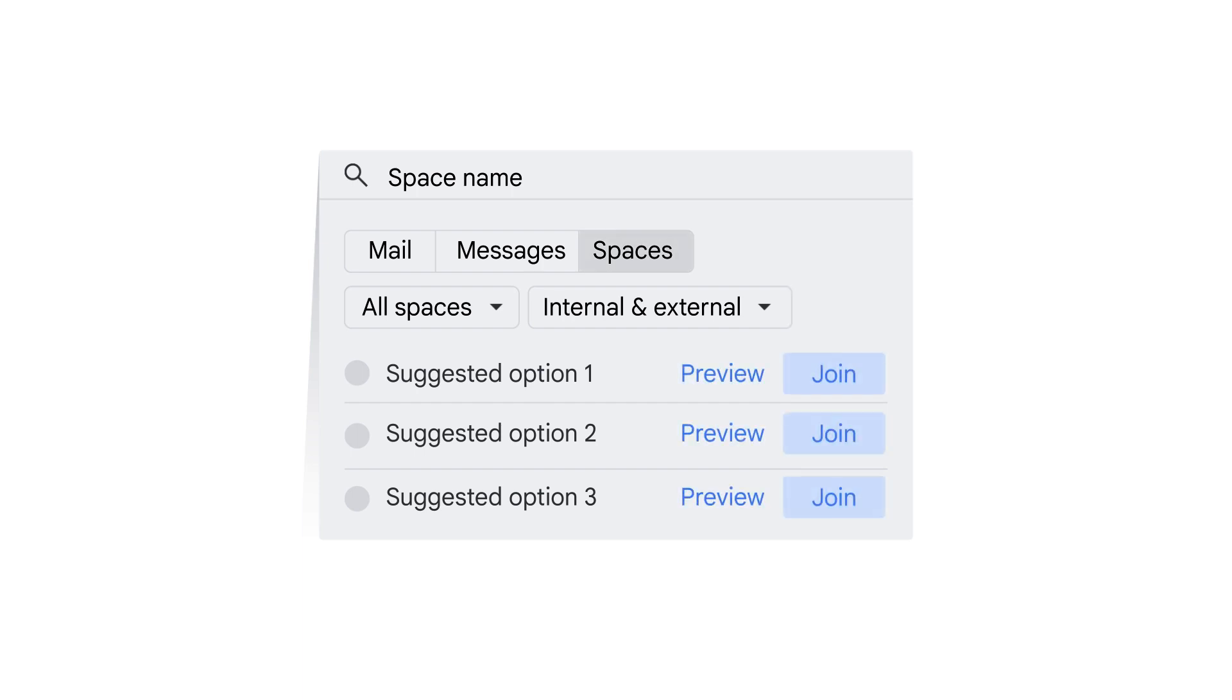Any spaces you've been invited to will be at the top of the list. You can click Preview or Join.